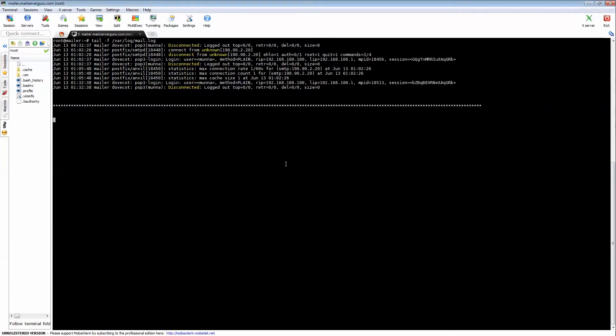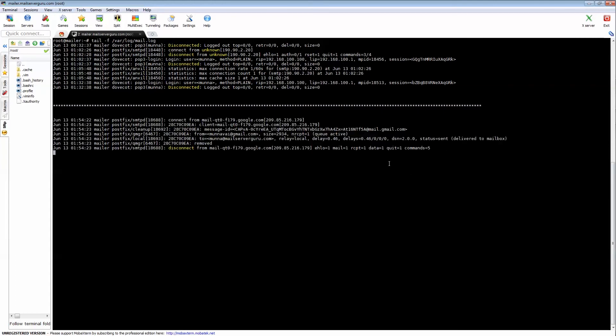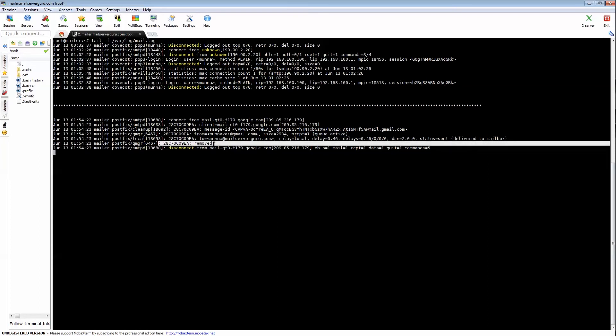Let's see the log in detail. Here we can see this is the log and it says it's already removed from the queue and delivered to the mailbox.